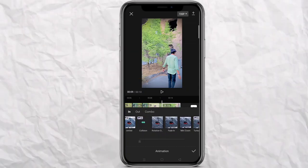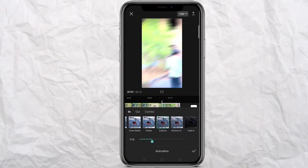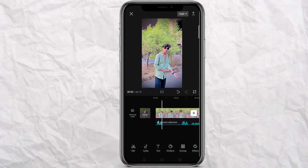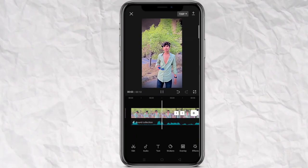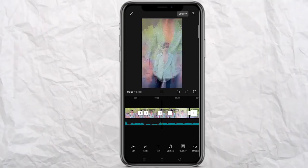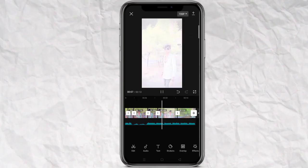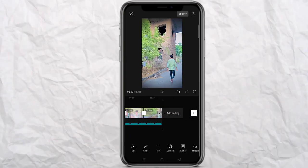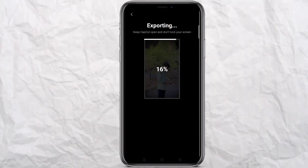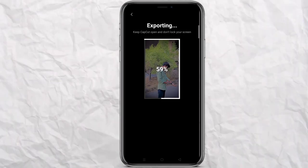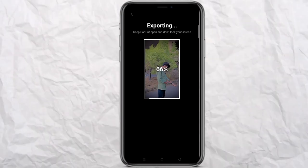Then we will add this animation. Then we will play the final video. We will see how this video is made. I hope you will see how this video is made.